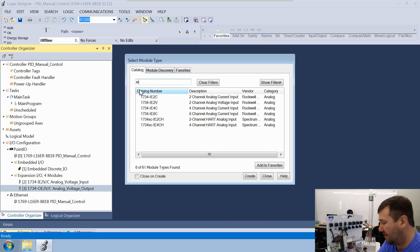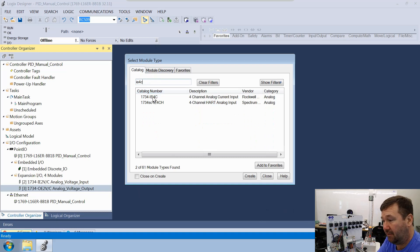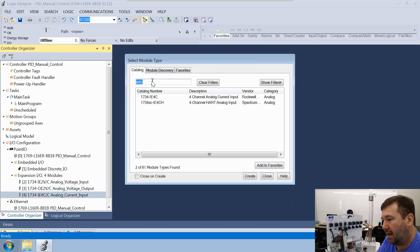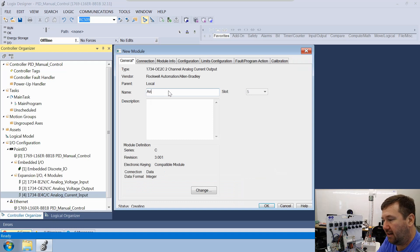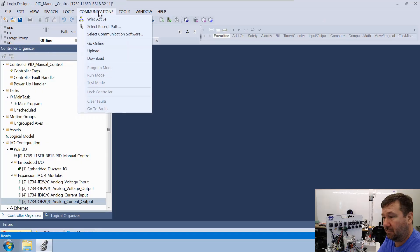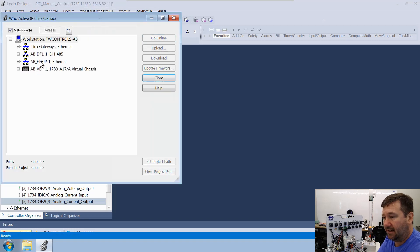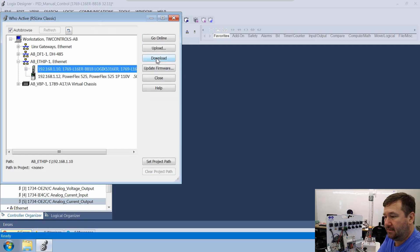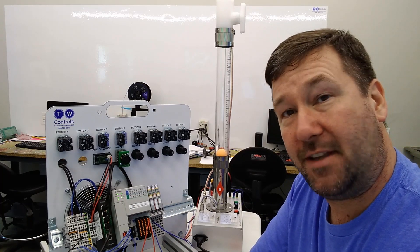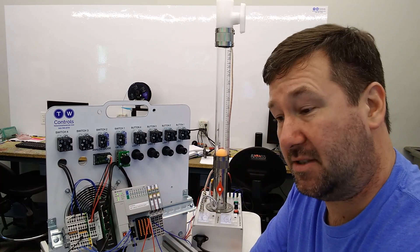We're going to type in an IE4C — we have the regular version, not the HART version — and this will be our analog current input. Then we'll add an OE2C, also the non-HART version, and that'll be our analog current output. That's all the programming we're going to do now. Let's go ahead and download this program — go to Communications, then download. If you need any help creating or downloading a program, we have videos on all that and I'll put those in the description.